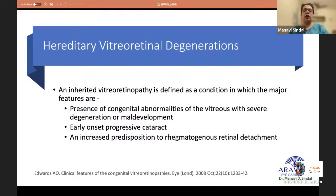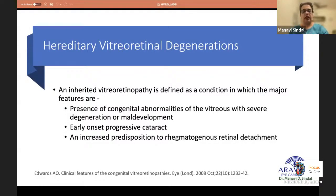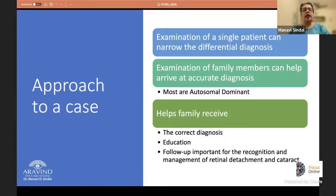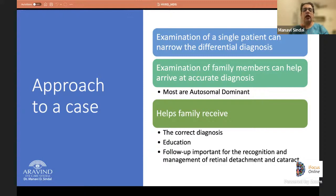To start off, hereditary vitreoretinal degenerations are defined as inherited vitreoretinopathies showing congenital abnormalities of the vitreous — either severe degeneration or maldevelopment — associated with early-onset progressive cataract and increased predisposition to rhegmatogenous retinal detachment. When examining a single patient you can narrow down a differential, but examination of family members helps arrive at an accurate diagnosis, which is very important since most conditions are autosomal dominant.